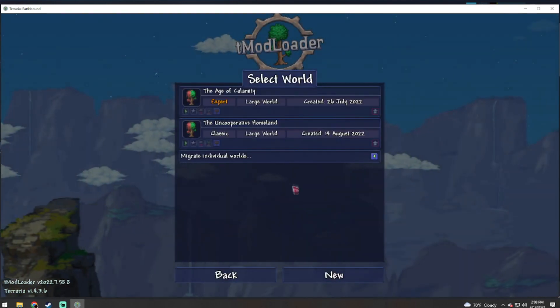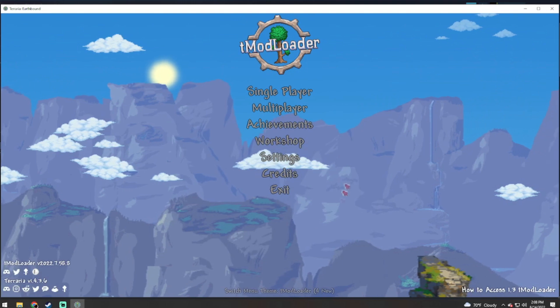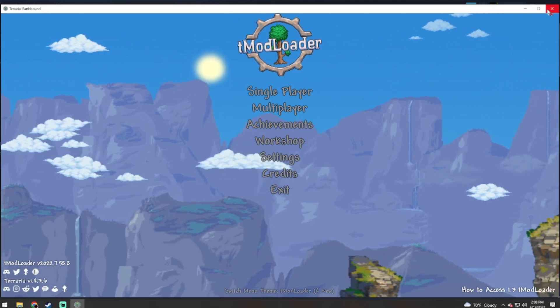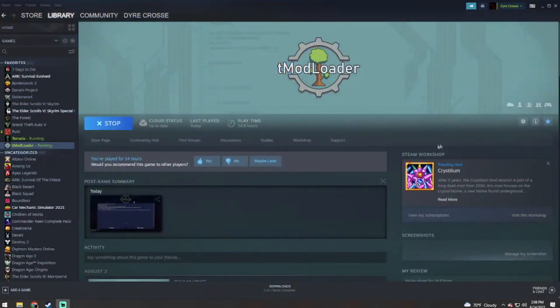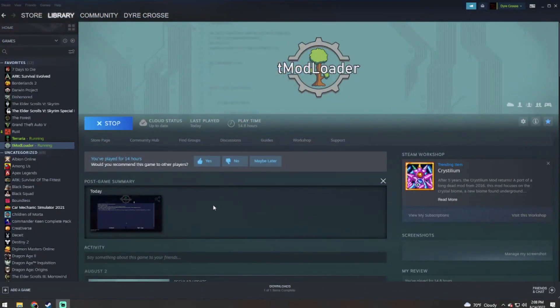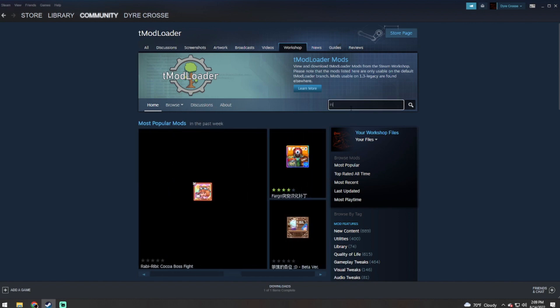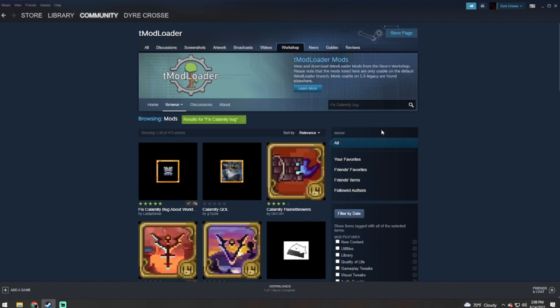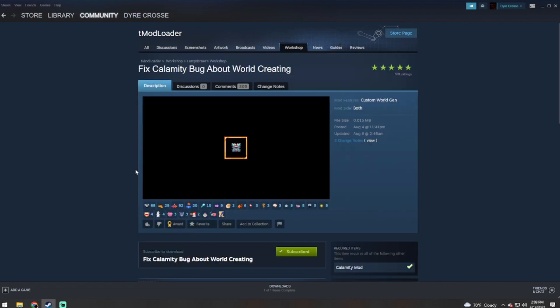But there is an easier way. We are going to exit out of our tModLoader again and we are going to go into our tModLoader workshop. Now here we are going to search for fix Calamity. That is all you need to type in, and the first thing that should pop up is this five-star rated fix Calamity bug about world creating.